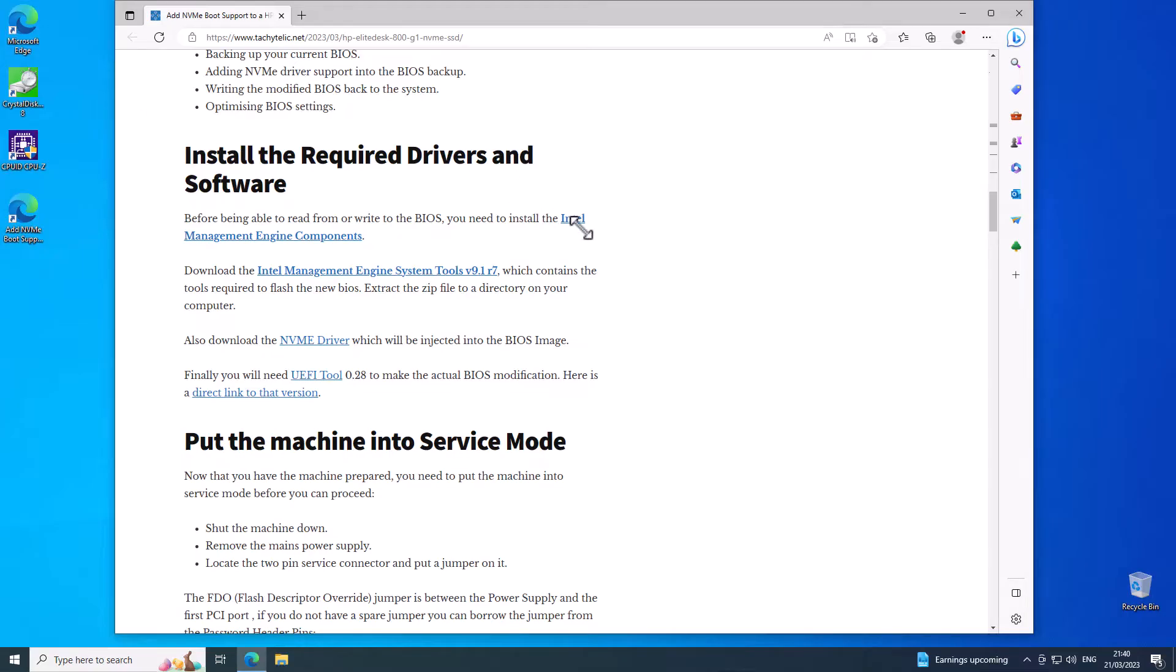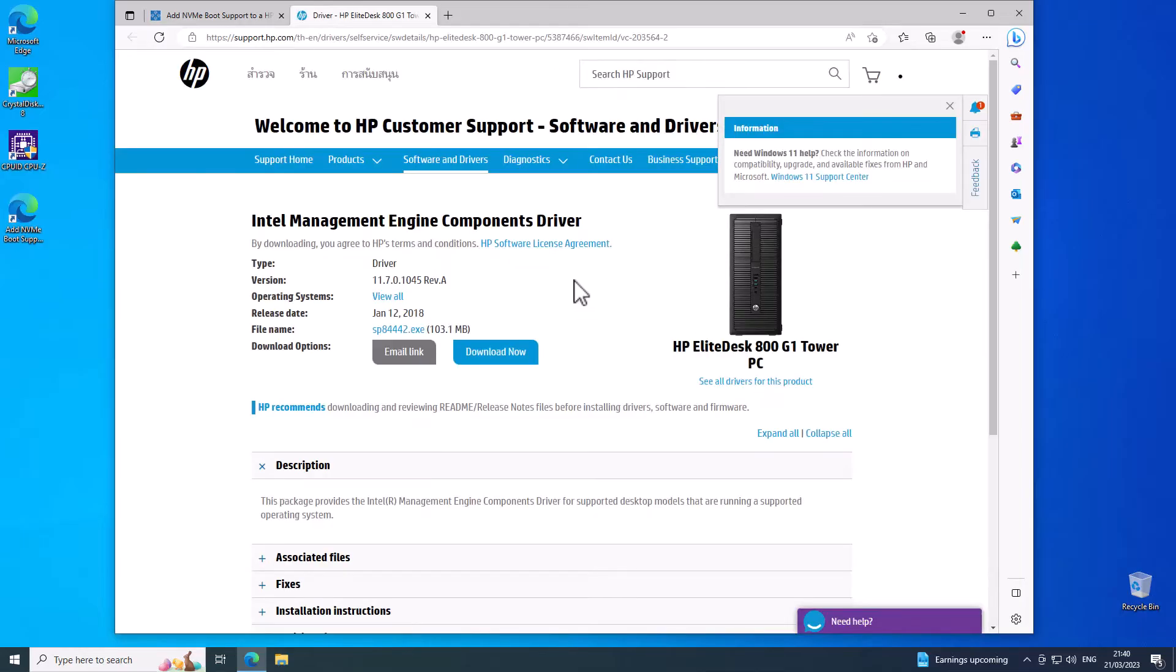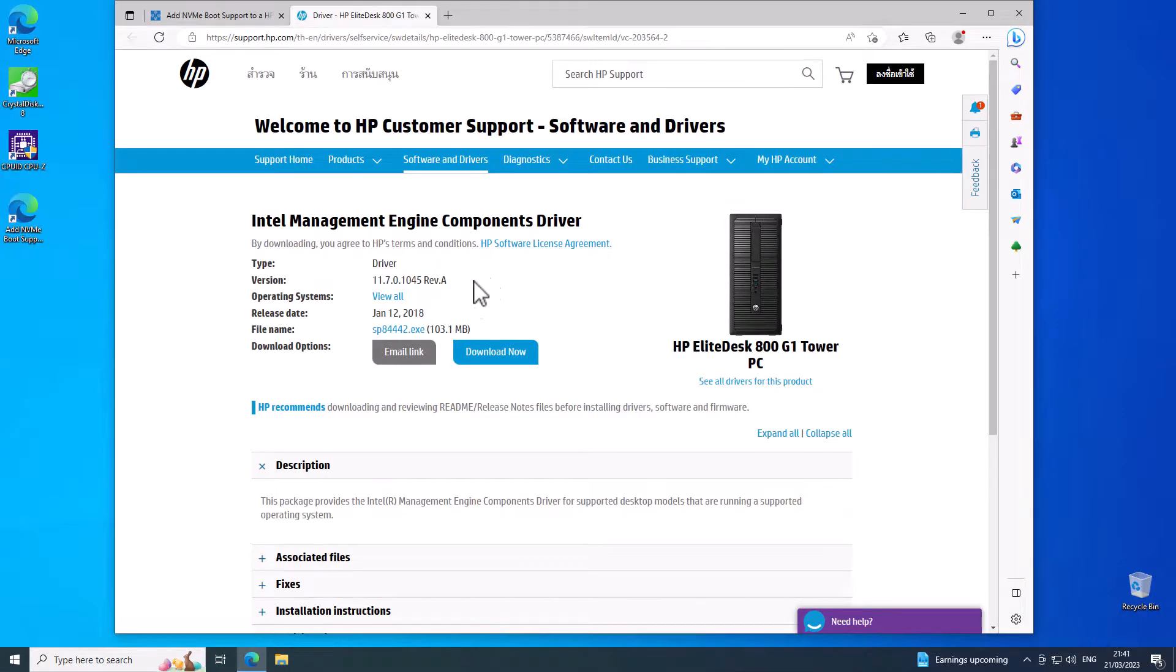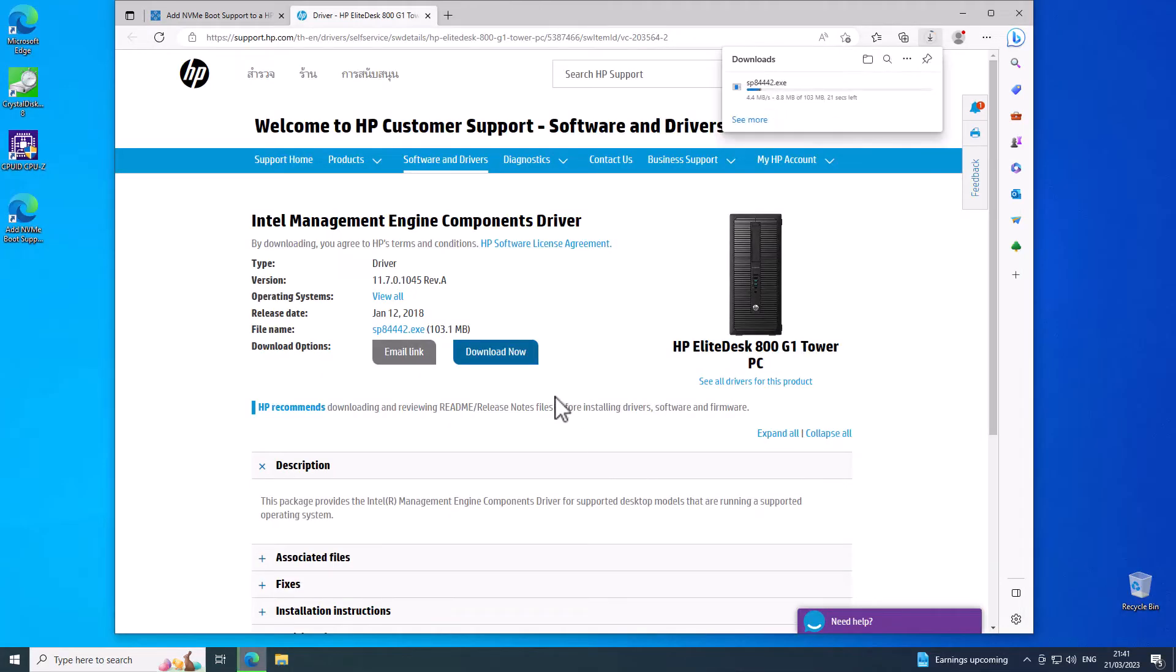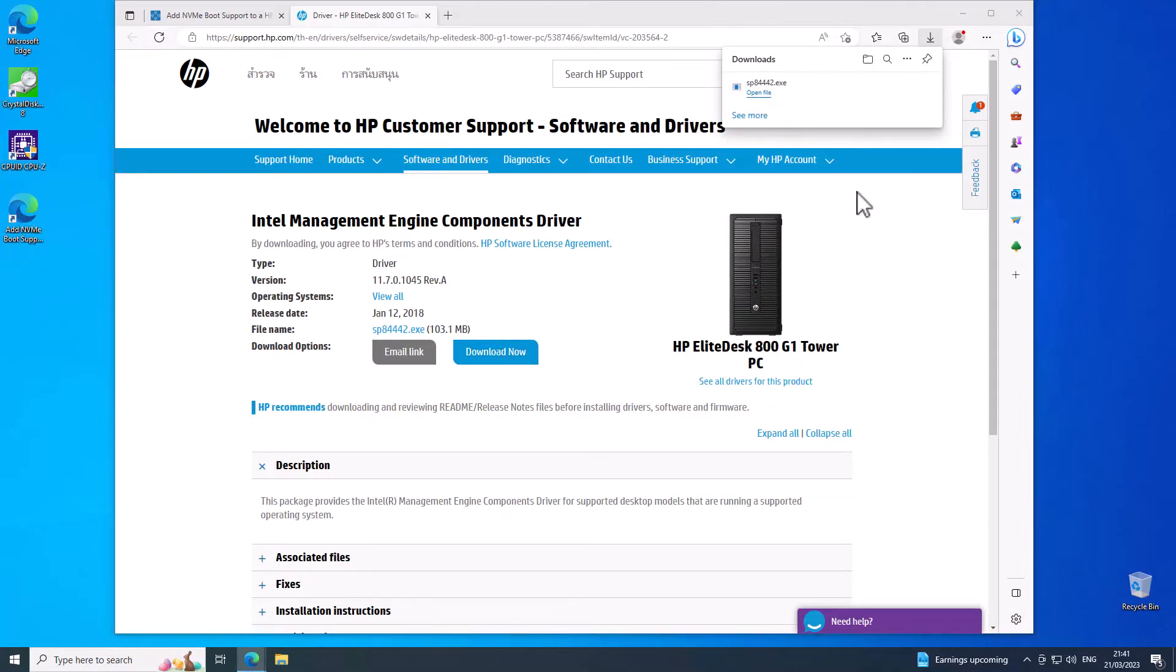The first thing we need is these Intel Management Engine components which we can get from the HP website. I'll download those now and just run the installer.